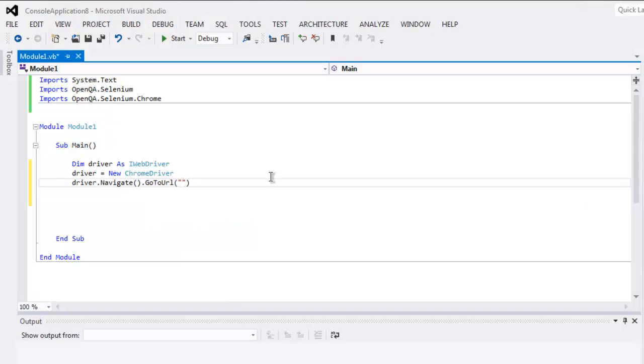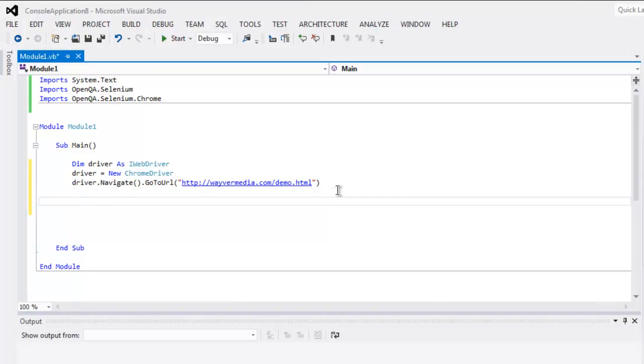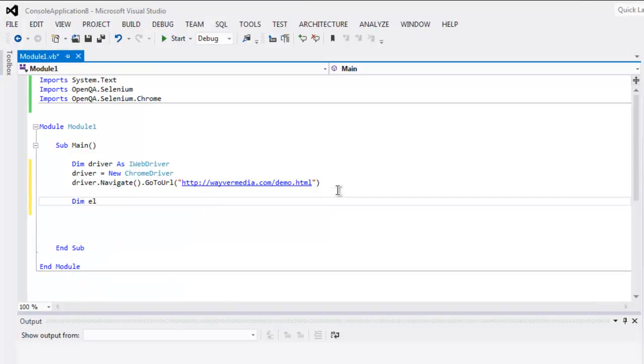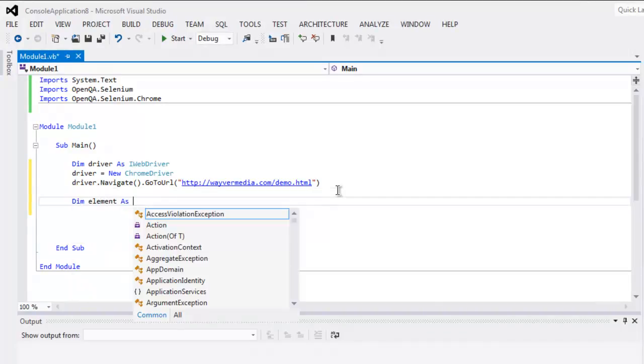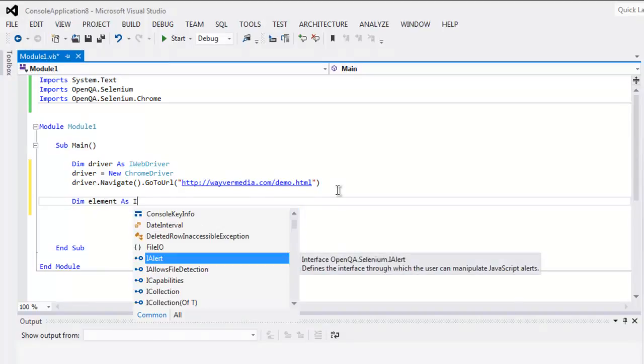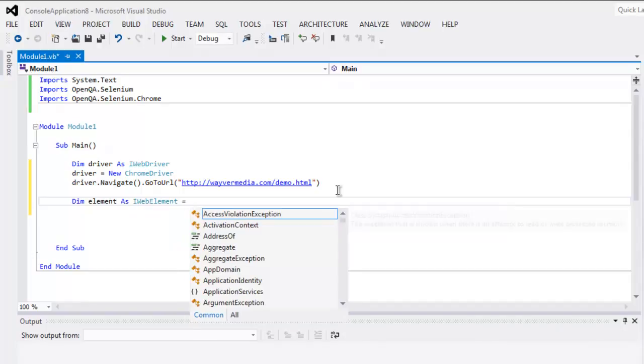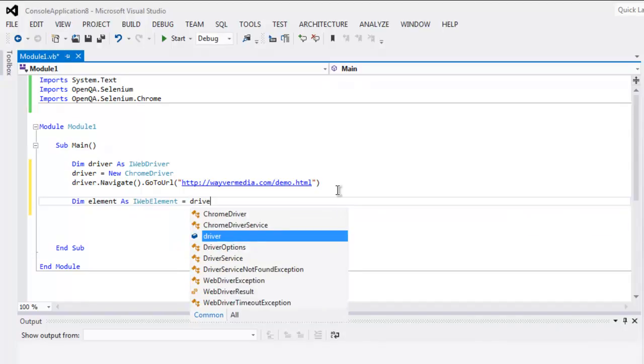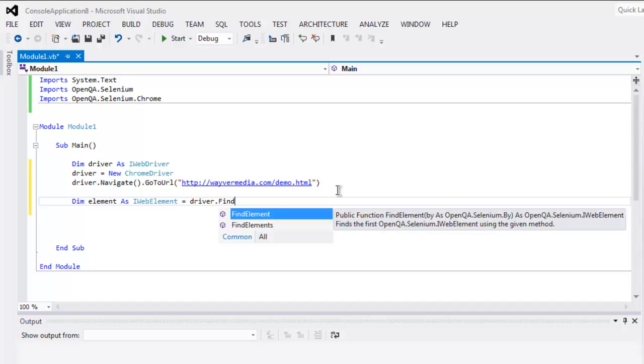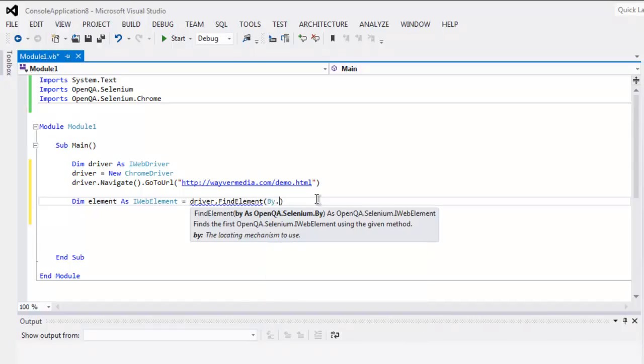Okay, now create one element variable as IWebElement equals to driver.findElement.